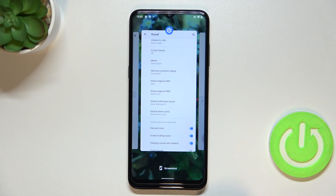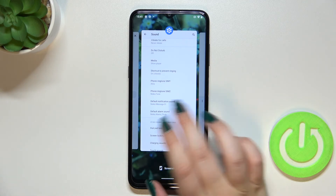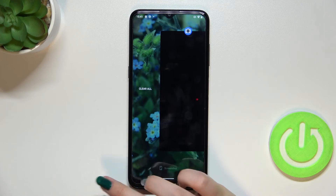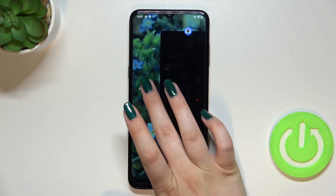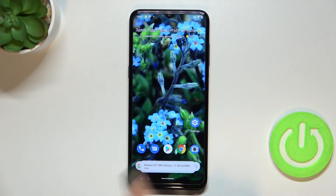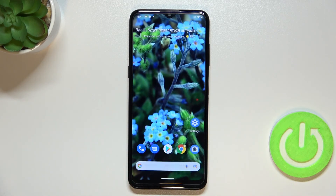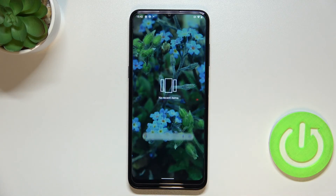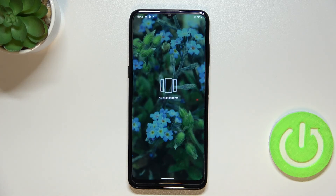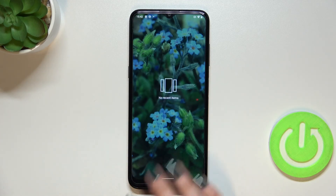But if you'd like to close all of them because you've got a lot of apps opened, then simply go to the very left and tap on Clear All. As you can see, we've got the info on how much space we've released. Let's enter the recents to check — and here we've got no recent items, which means we just successfully closed all background apps.